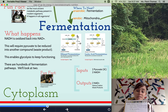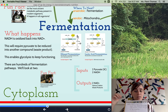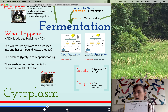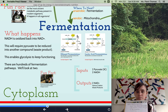Fermentation happens in the cytoplasm, so it can happen in types of cells that don't have mitochondria — for example, very simple bacteria cells. In all other cases, if we have oxygen, we're going to be doing aerobic cellular respiration, which involves going into the mitochondria.